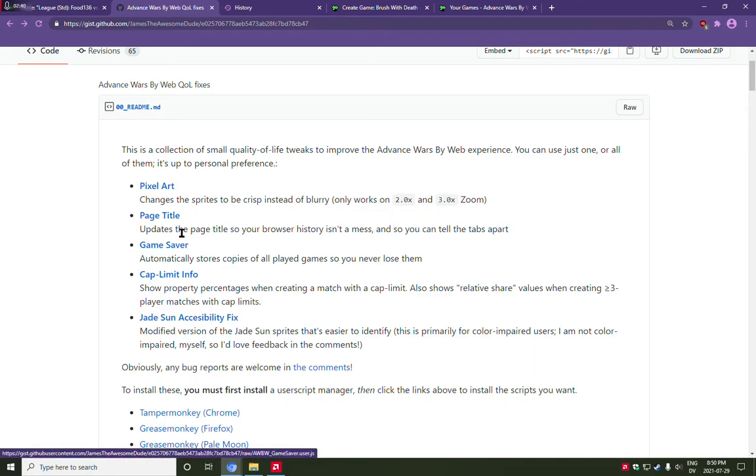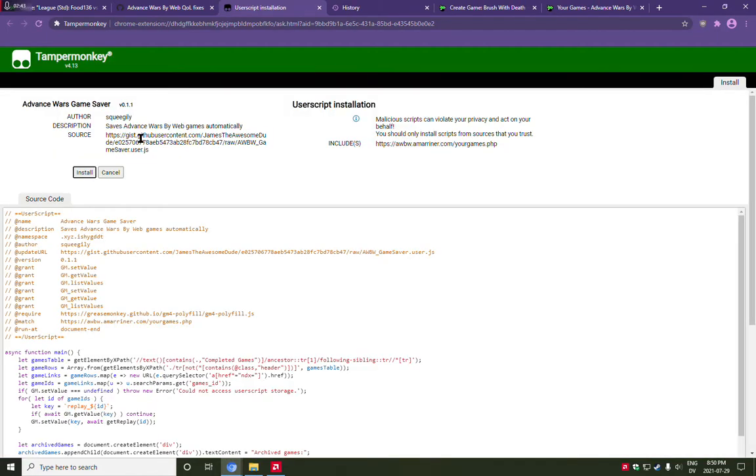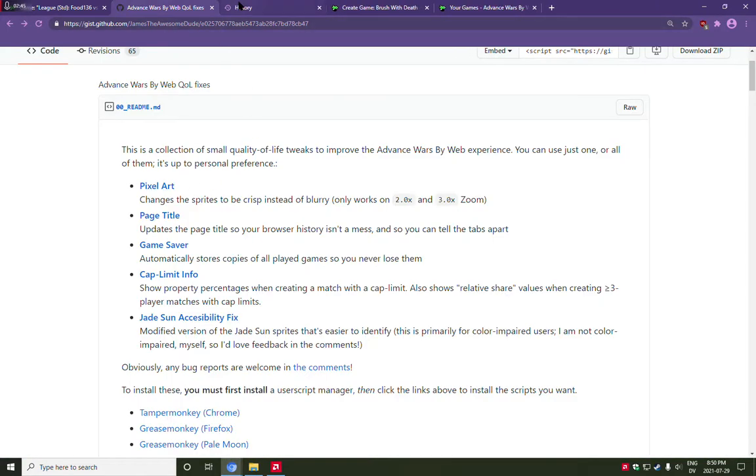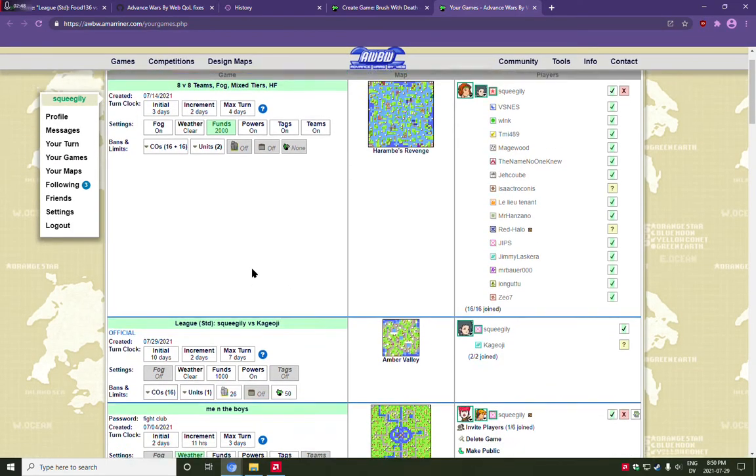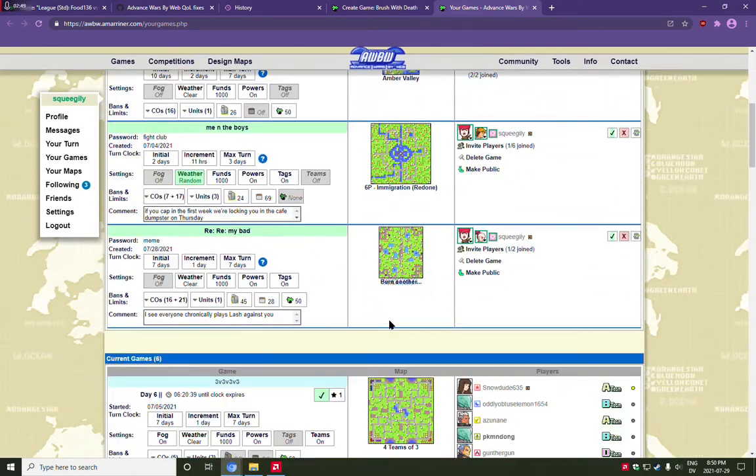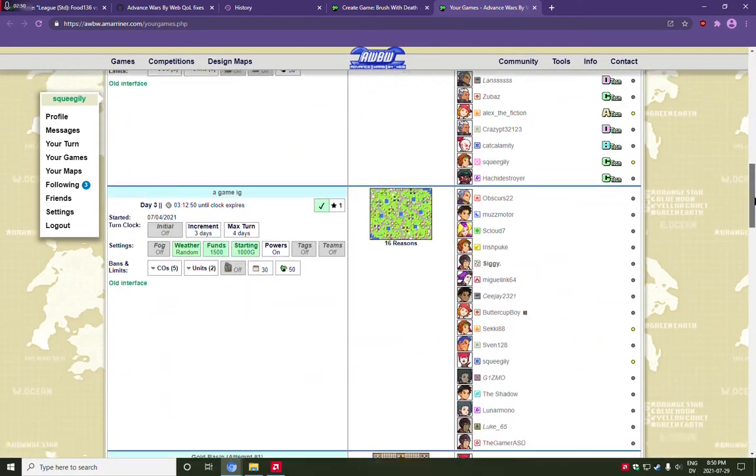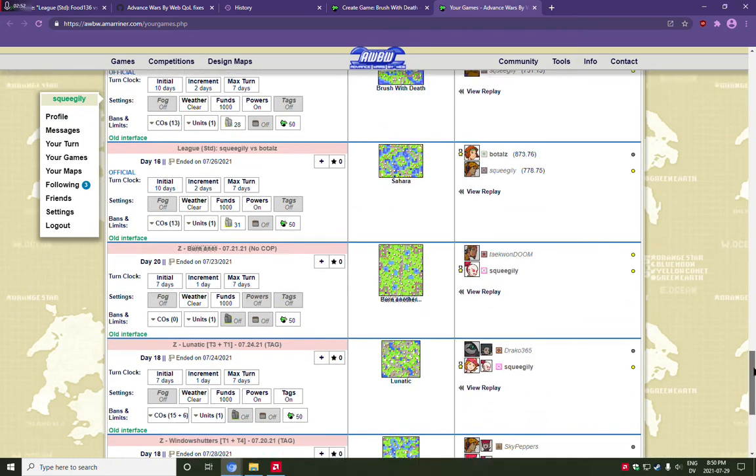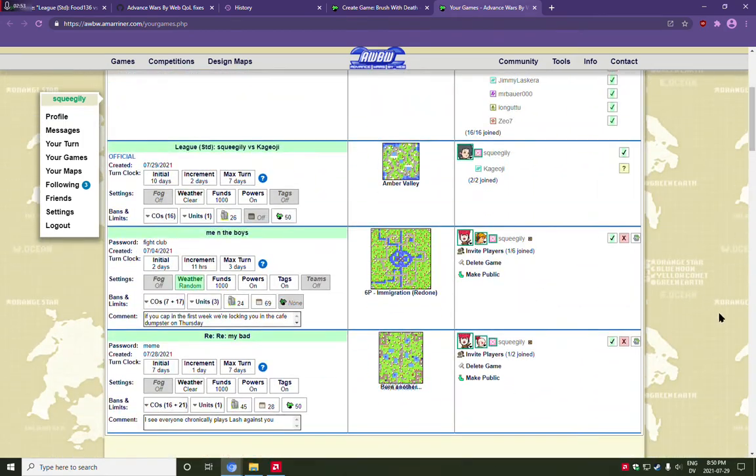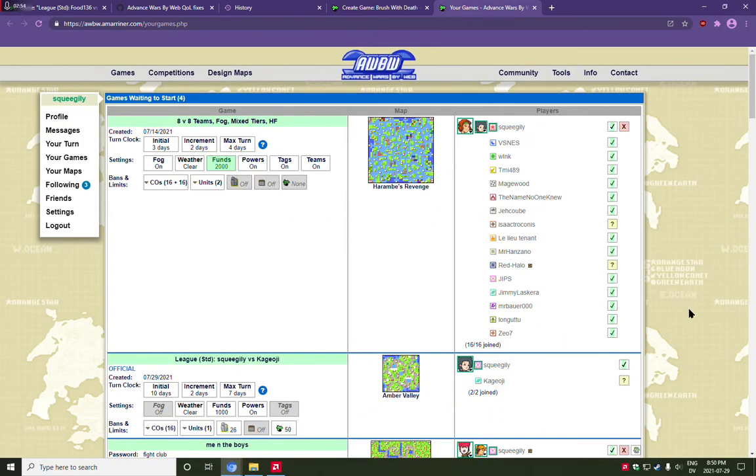This third one is pretty zany. All it does, is it automatically downloads a copy of every game that you have. So as you can see, I've got kind of a game history here. And they've recently changed the website, so the games get deleted after like a week or something ridiculous like that.